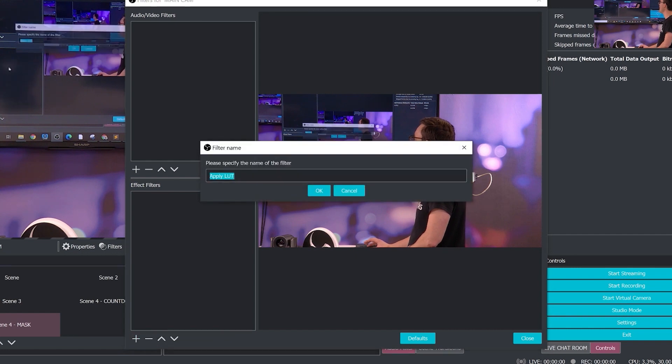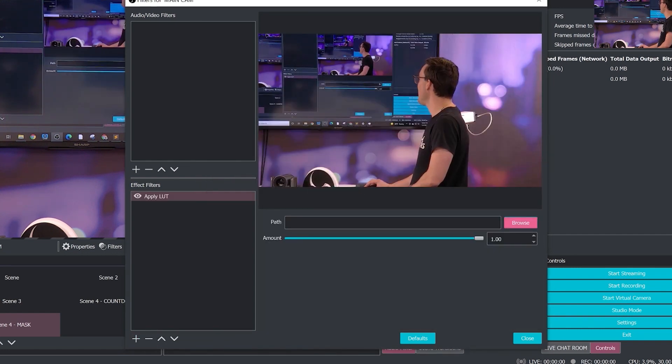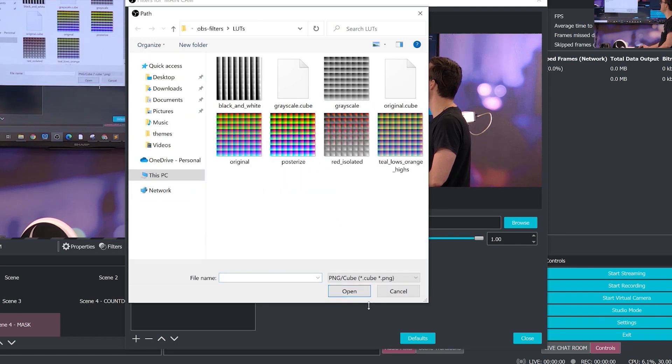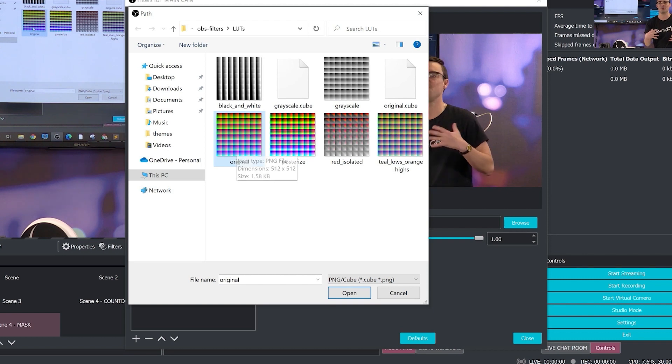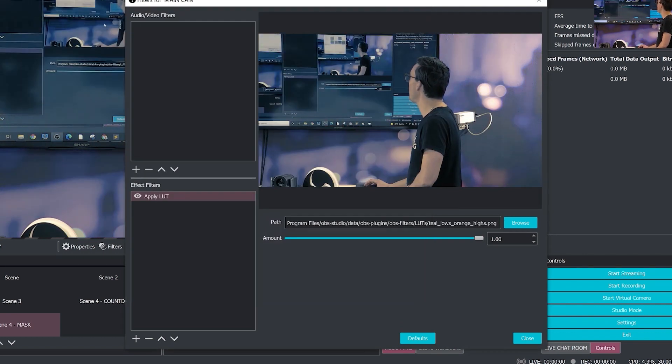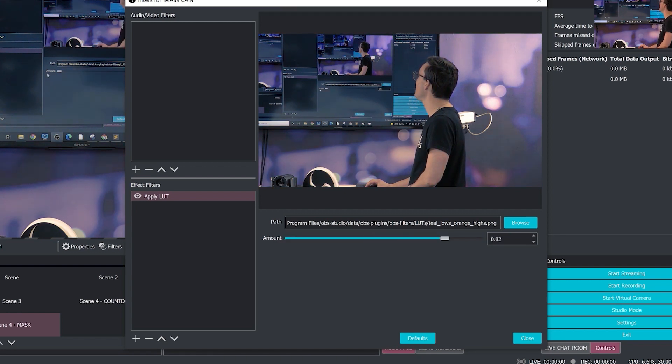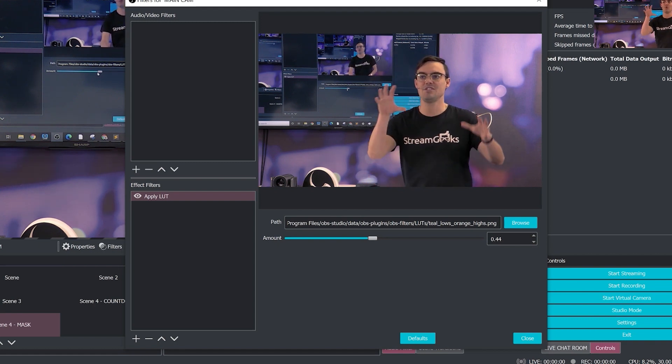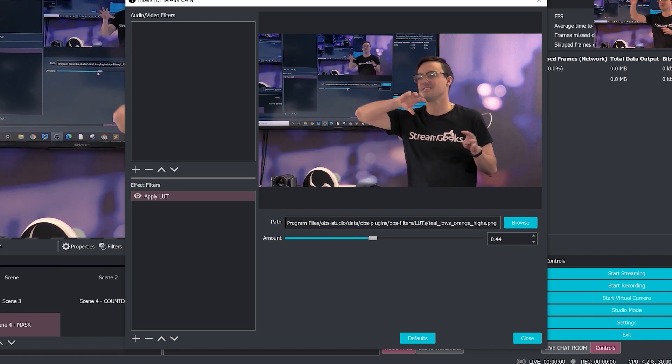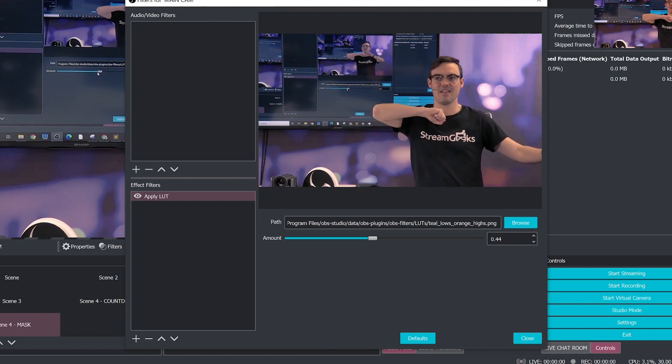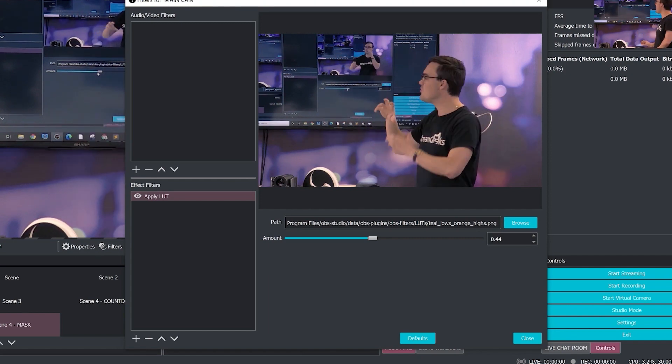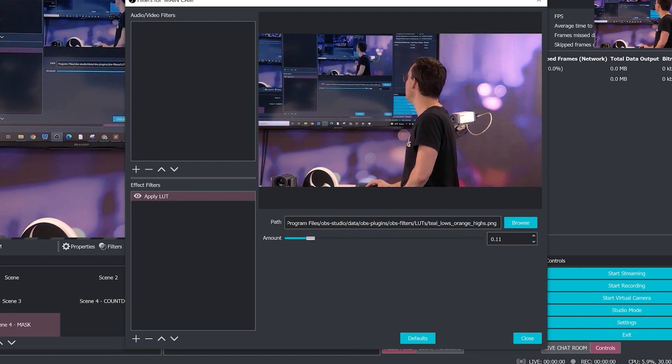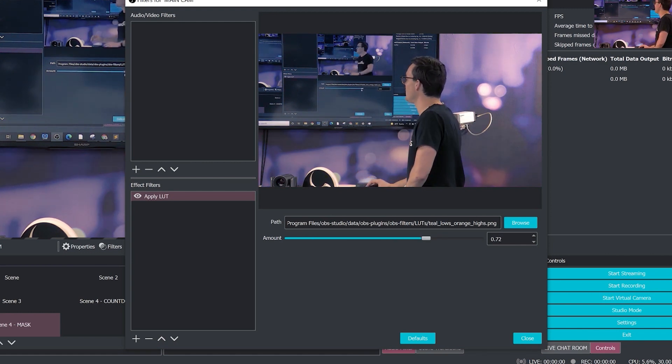A LUT is a lookup table. You can actually download a bunch of these, but they come with a few here. It's kind of like a filter. It's applied on top of your video file, and then you choose the amount you want that to be applied. This is a really cool tool for matching multiple cameras together. Sometimes one webcam can look different than another—a little too red, a little too blue. You can add these filters to both of them to make them both look closer together.